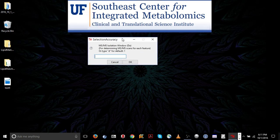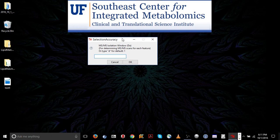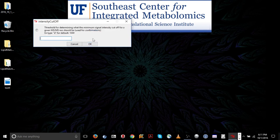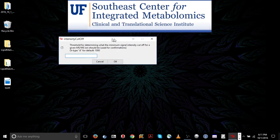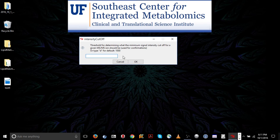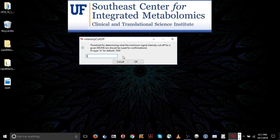Now you have the MSMS isolation window you used. So I'd recommend using anything above 1.2 as it will make the confidence of your identifications less. So we used a 1 isolation window, so we'll click 1. Now there's the threshold intensity for your fragmentation scans. I use a threshold intensity of 1,000, so I'll go for the default, although you can change this intensity based on your instrument and the signal to noise.